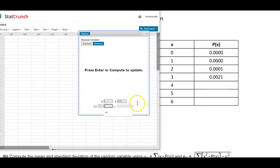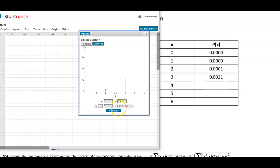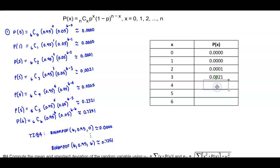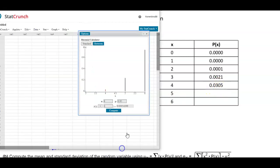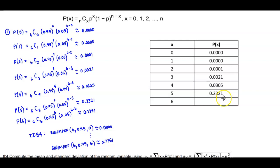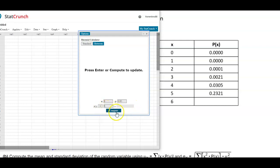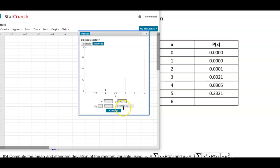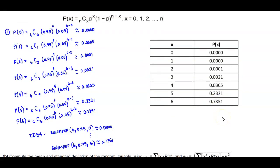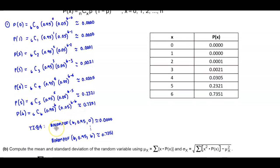Next, we put in the value of 4 and select Compute — rounding to four decimal places gives us 0.0305. Then x equals 5, rounding to four decimal places gives us 0.2321. And the last one, x equals 6 gives us 0.7351 rounded to four decimal places. We can use StatCrunch to quickly get the probability for each x value, or do this by hand, or use the binomial PDF on the TI-84 calculator.